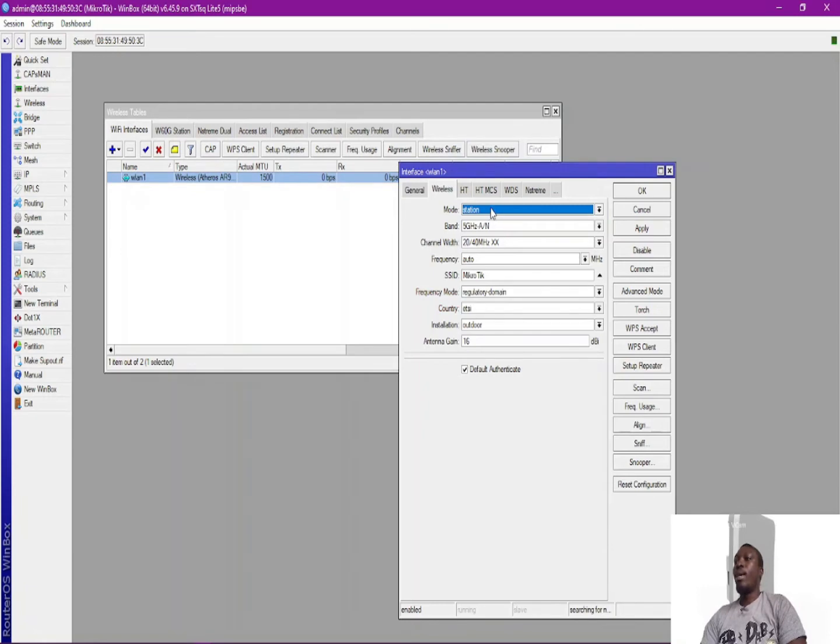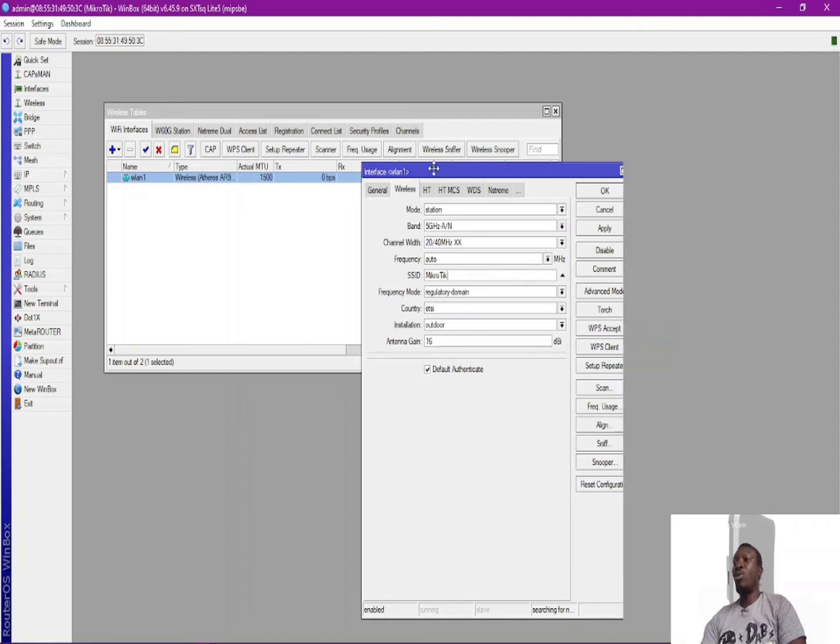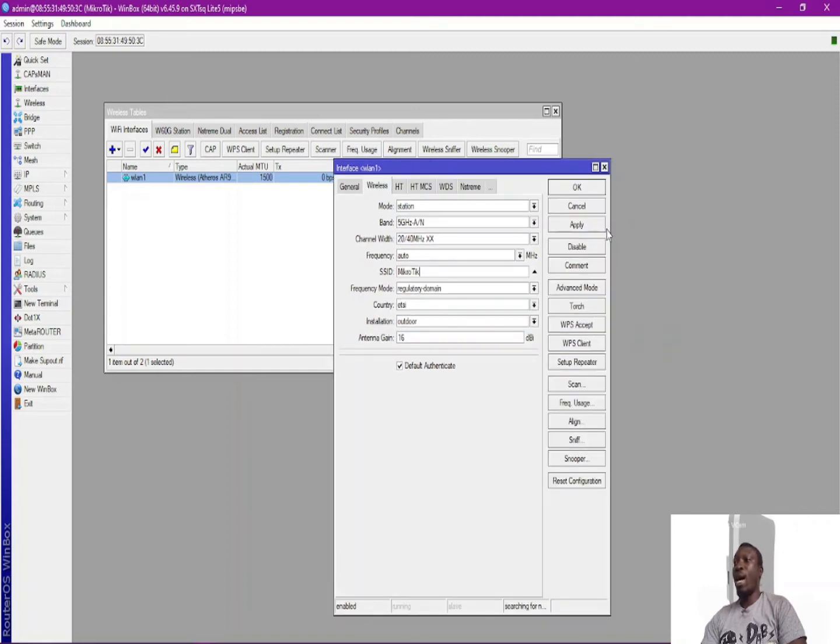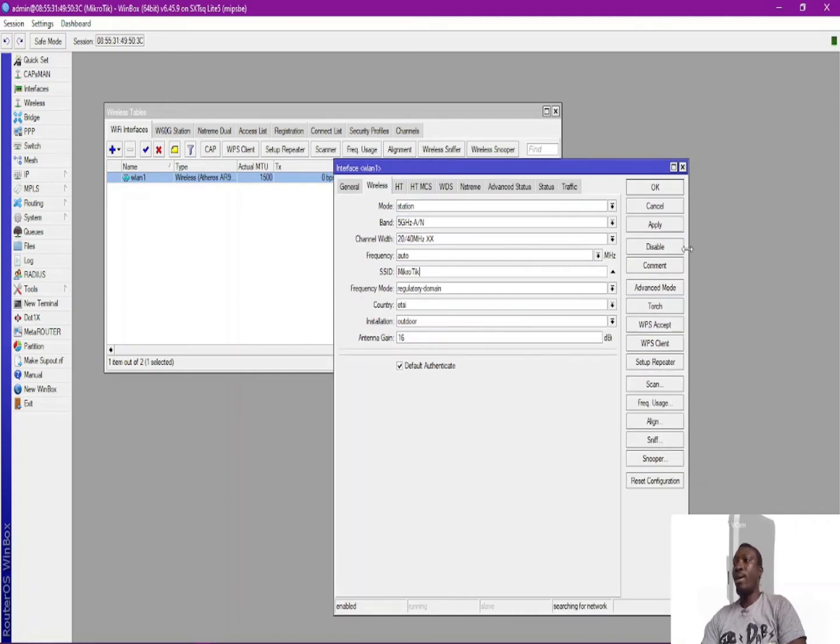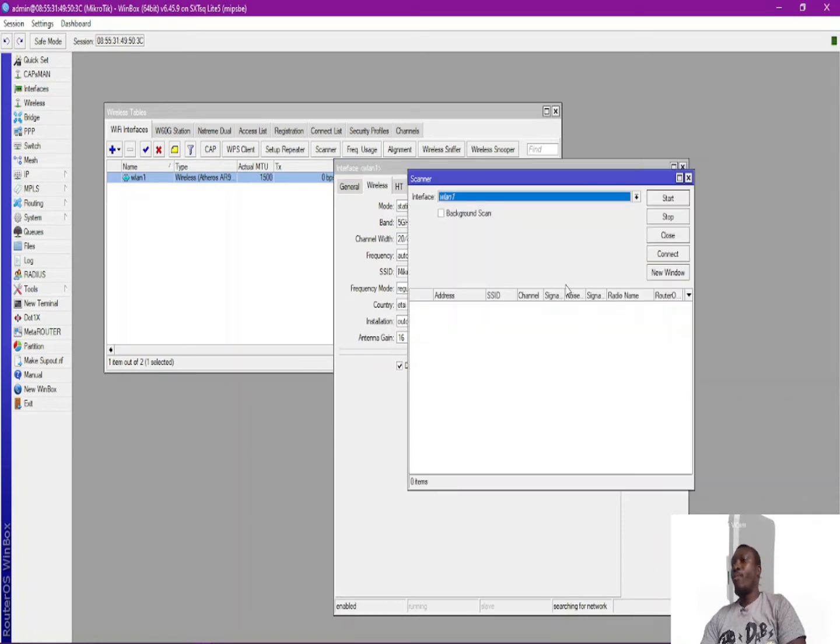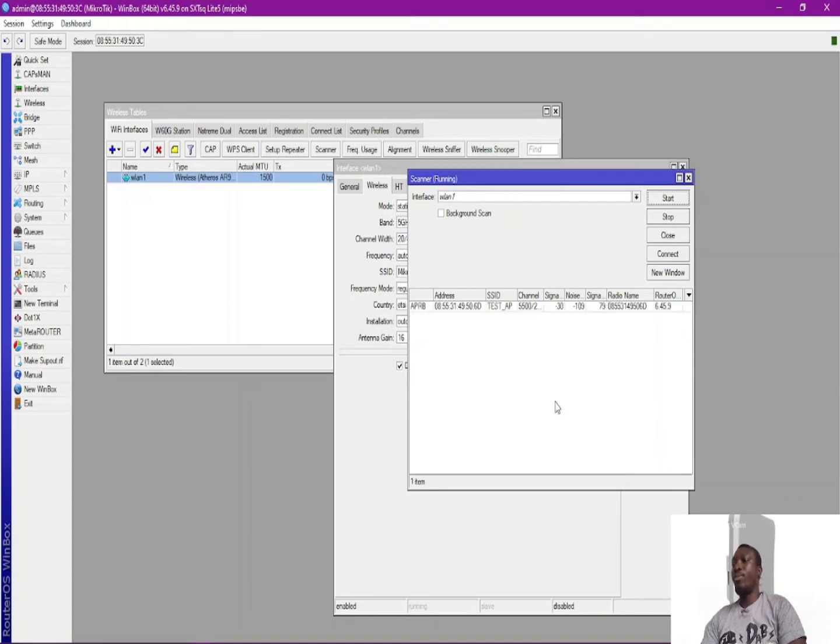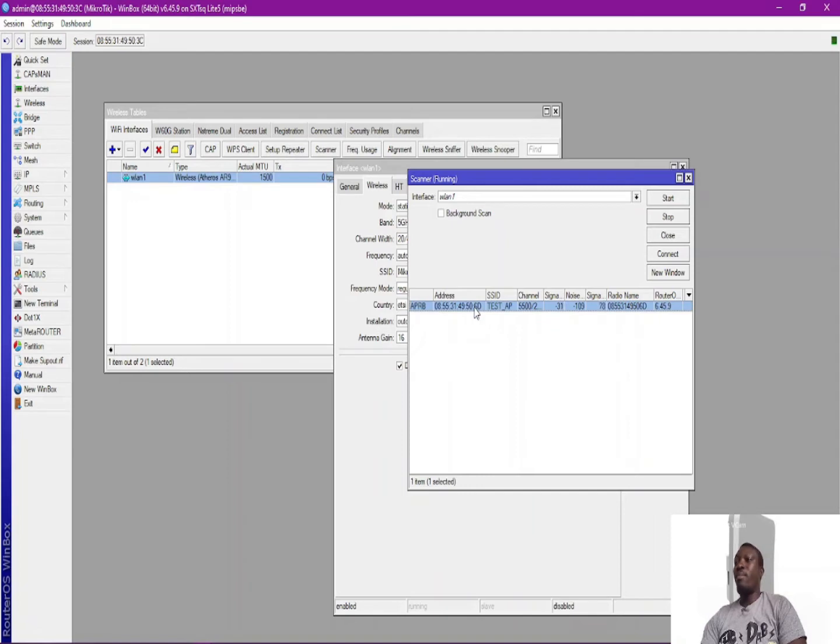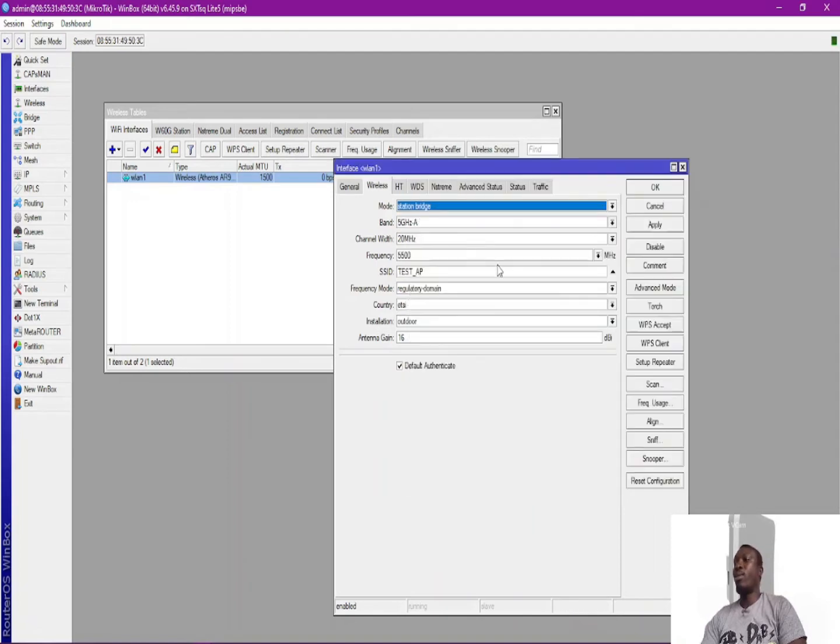And then this is the situation. Okay, now the next thing to do is to scan and see if you are going to see the network you want to connect to. And this is the bridge I want to connect to. So quickly click on connect and then provide a password.